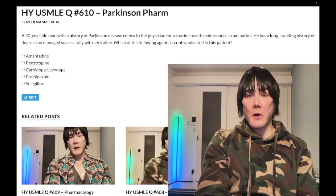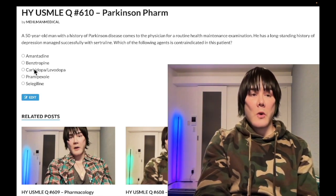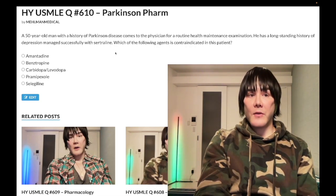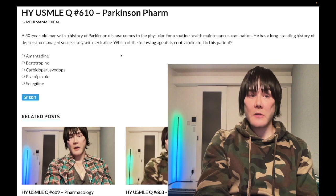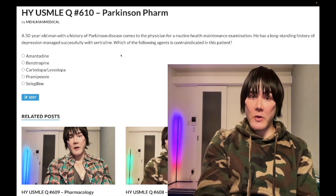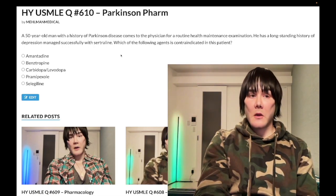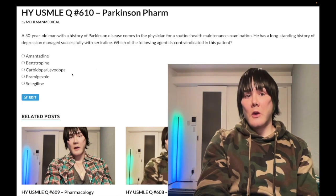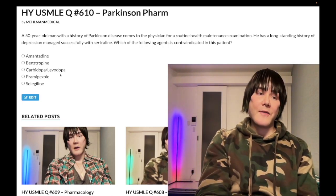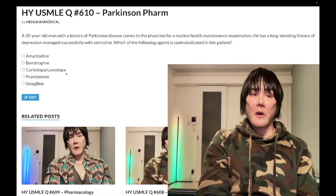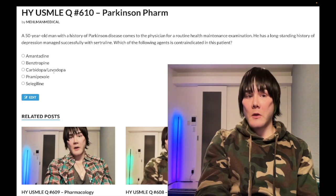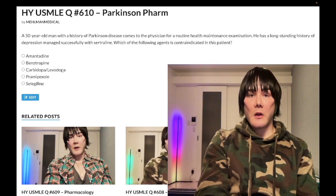Choice C, carbidopa-levodopa — wrong answer. Patients who have deficiency of CNS dopamine in Parkinson's disease — we don't inject them with dopamine directly because dopamine has cardiovascular effects. So we give levodopa, which will cross the blood-brain barrier and be converted to dopamine in the CNS. If we give levodopa on its own without carbidopa, we're just going to have breakdown of levodopa peripherally.